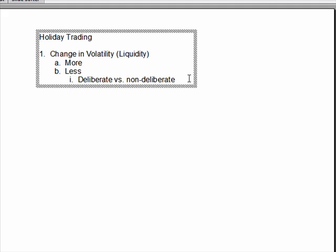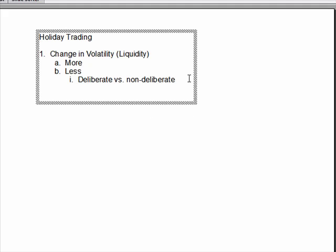And we've talked a lot about that in the past. If we're trading in a situation where there's a non-deliberate market, we have to be more careful of what we're doing. Now, the other thing that we get a change in around holiday times is a change in emotions.